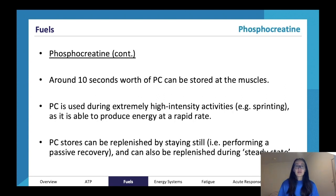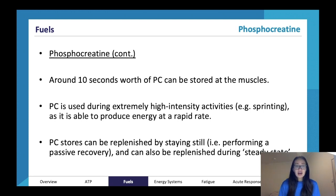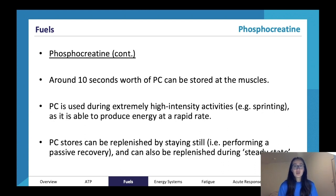There's about 10 to 15 seconds worth of PC which can be stored at the muscles, and it's used during extremely high intensity activities such as sprinting, as it's able to produce energy at a rapid rate. PC stores can be replenished by staying still or performing a passive recovery, and can also be replenished during steady state. You need to know that there's about 10 to 15 seconds worth of PC stored at the muscles, used to rebuild ADP into ATP, and used during extremely high intensity activities such as sprinting.